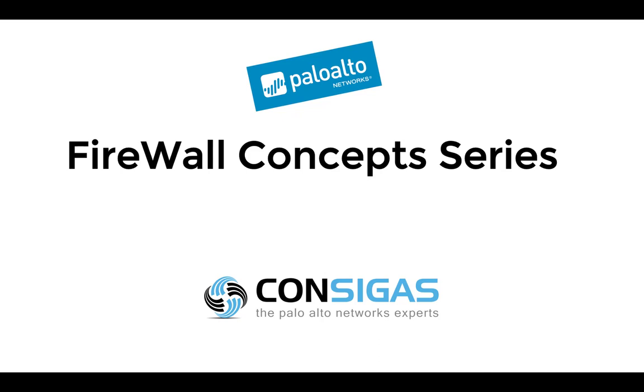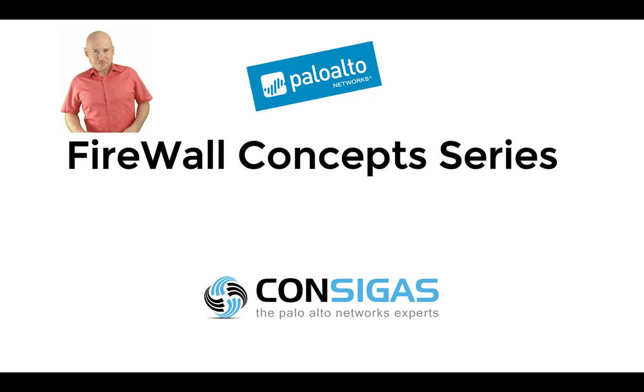If this is your first time here, I'm Lars from Consigas. We call ourselves the Palo Alto Networks experts, because the next-generation firewall is our passion. It's what we do all day every day, migrating firewalls, providing managed services, and most important, implementing security best practices.